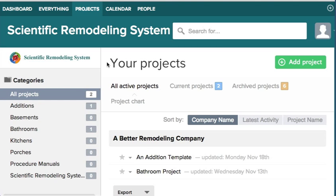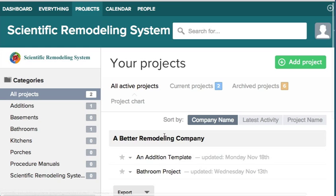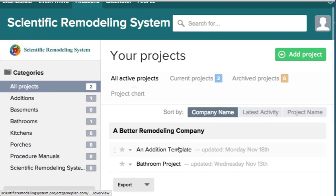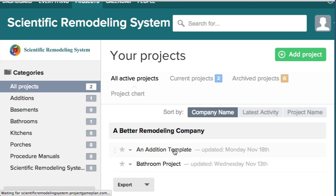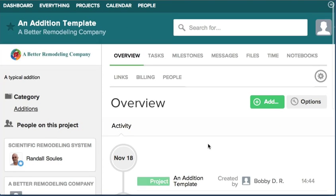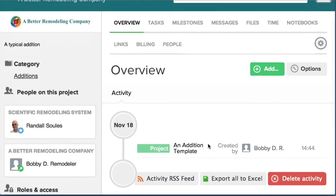Now when you go to your projects, you can see under A Better Remodeling Company: An Addition Template and the Bathroom Project. If you go to An Addition Template, if you ever need to change the settings on it, you'll see the overview.